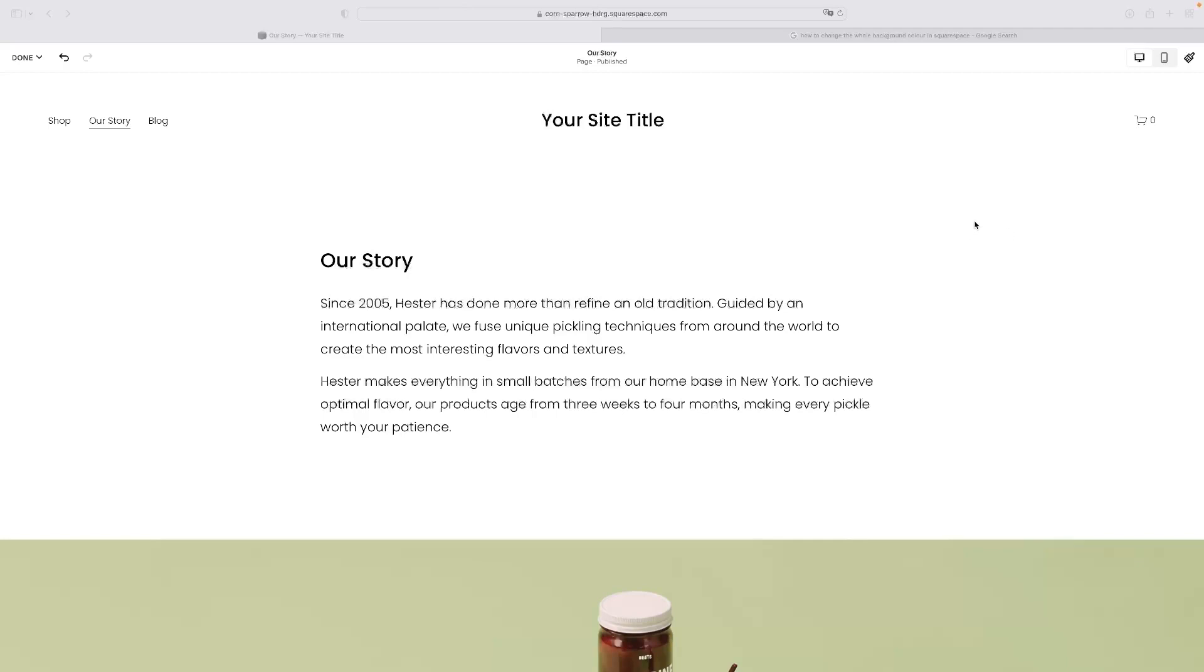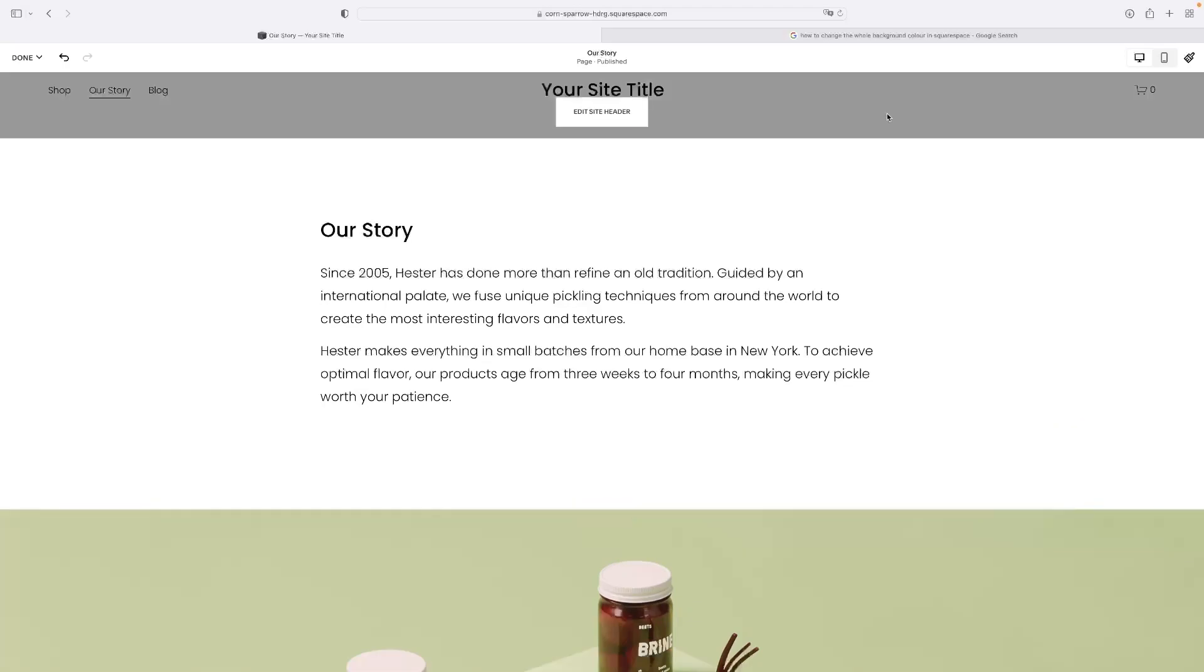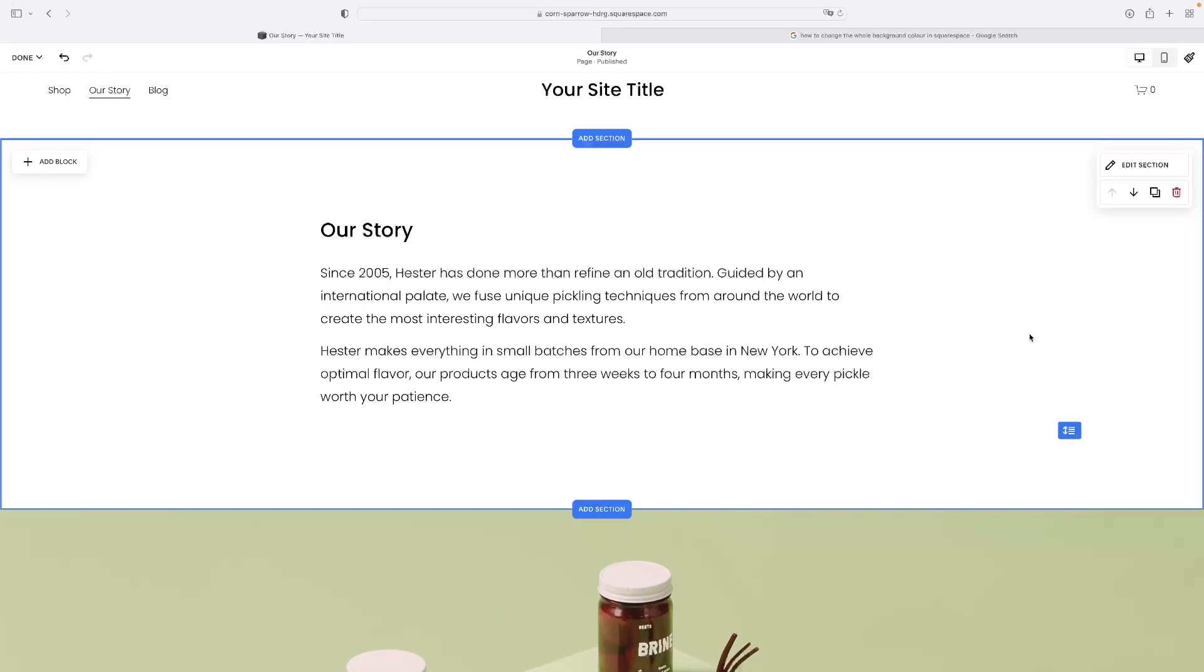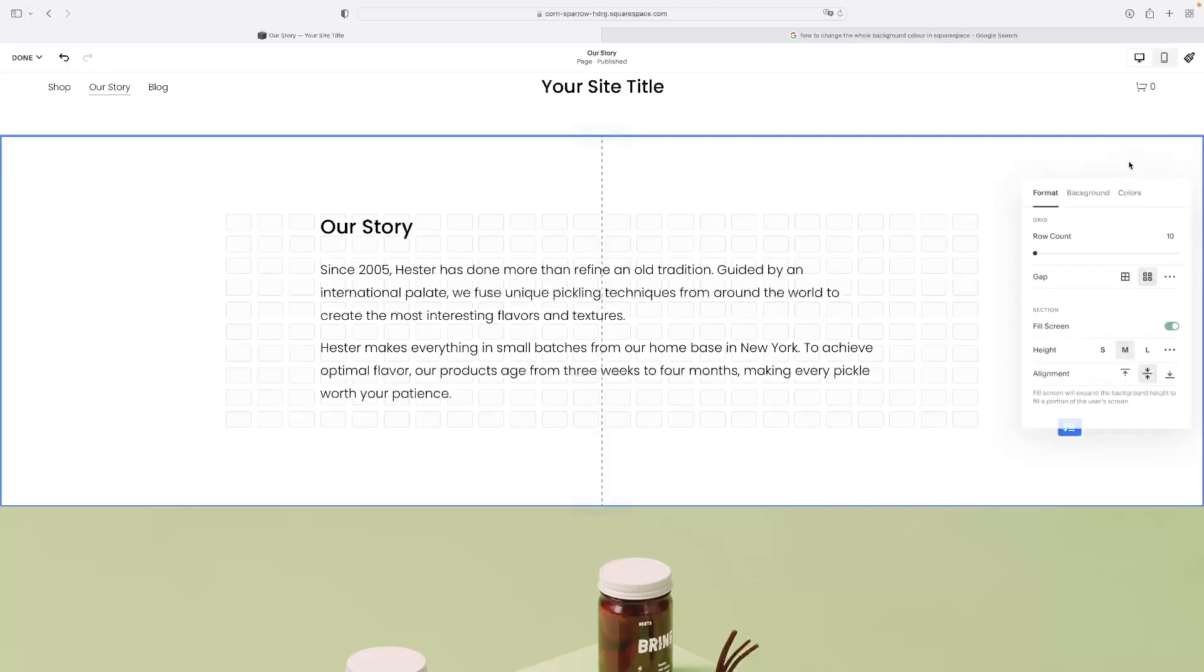In your website editor when you're in editing mode, what you'll need to do is select the section first that you want to change the whole background color on, and then hit this edit section button here - the little pencil symbol next to it. It usually exists in the top right.